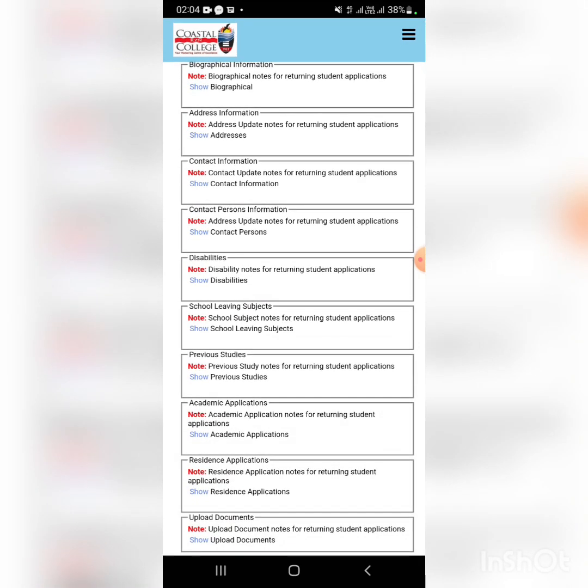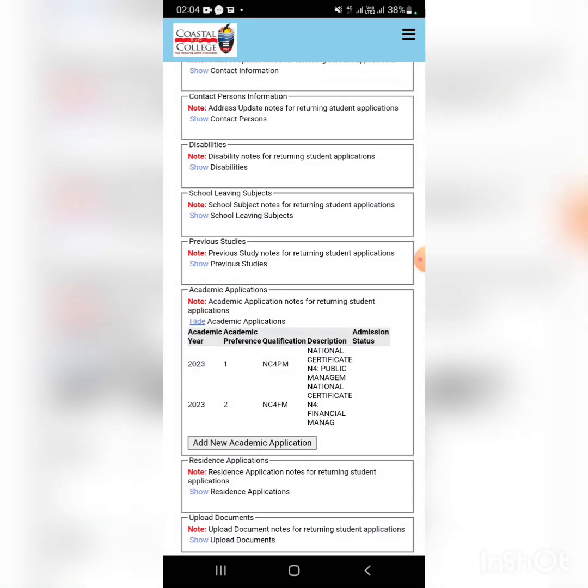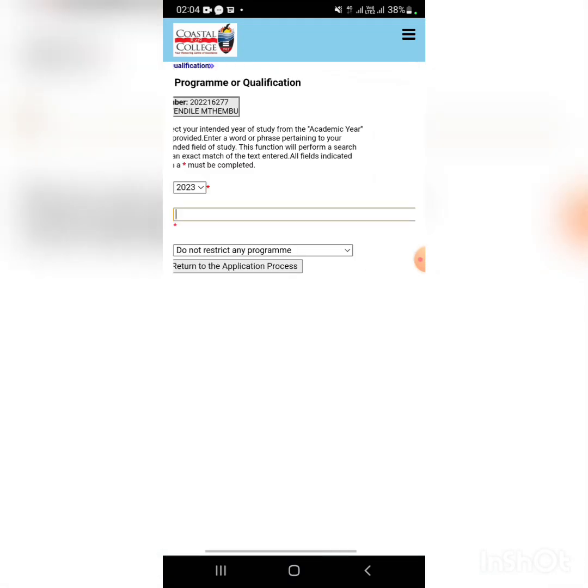Now go to academic applications, click it. After the dates, you'll see add the new academic application.